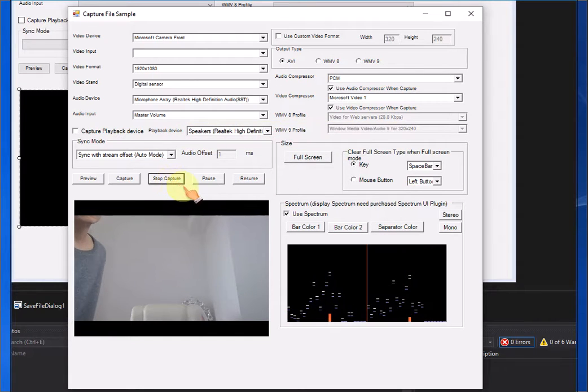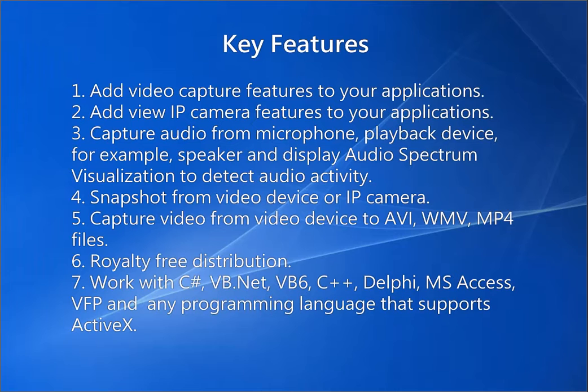Key features. Add video capture features to your applications. Add view IP camera features to your applications.